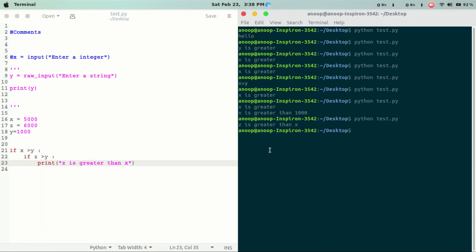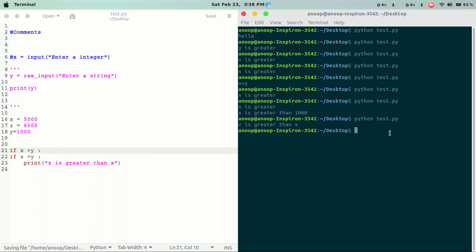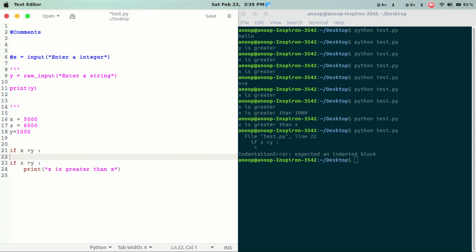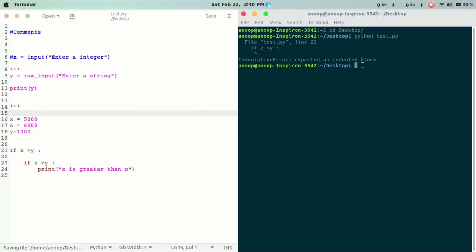If z is greater than x — this is the nested if. This is the error. Python has been tested and executed. You can see the error. It has one condition.